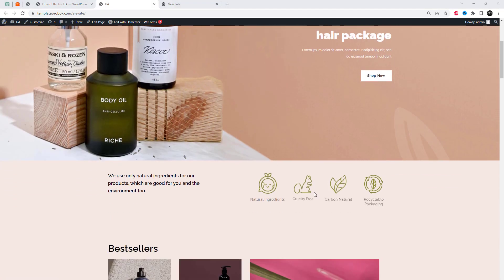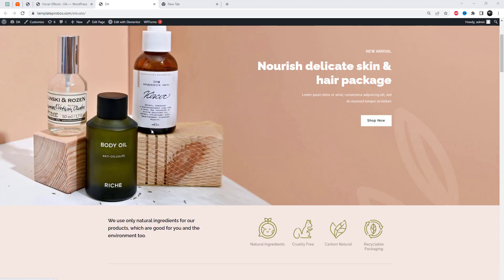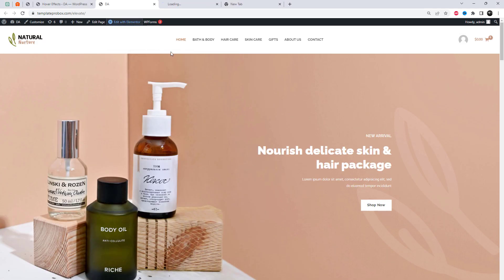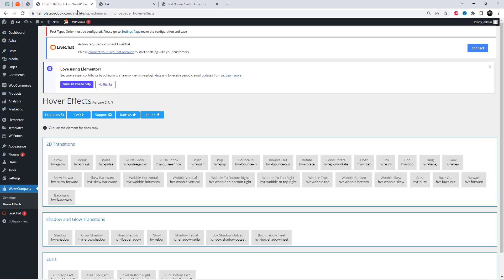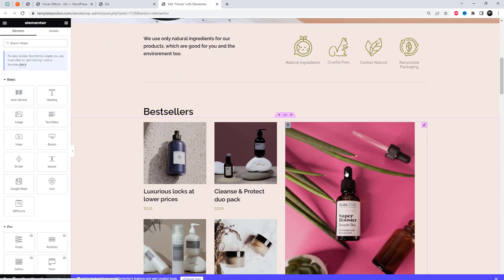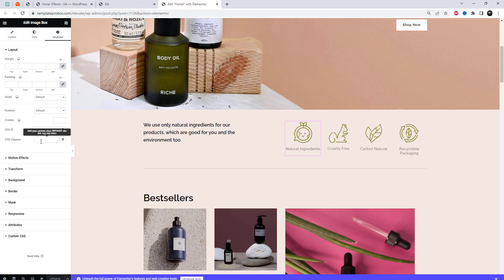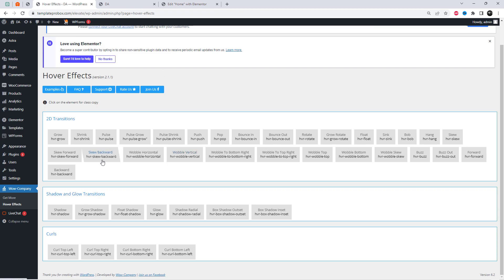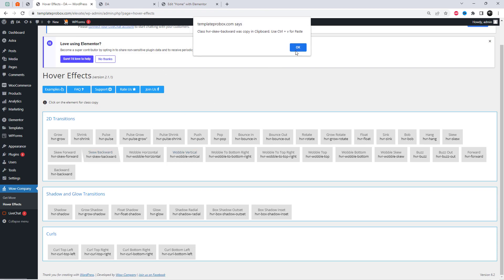We can apply those effect classes to Elementor sections. Just add the effect class to links, Elementor sections, Elementor columns, logos, featured images, and so on. The class is listed under an effect name.